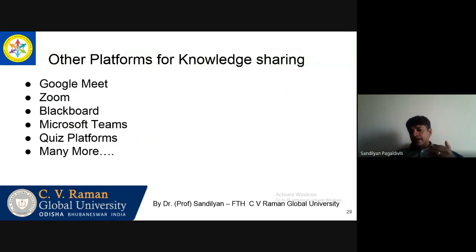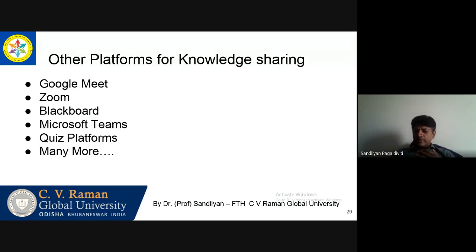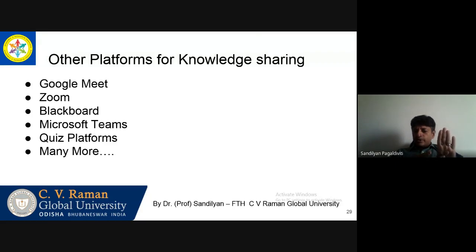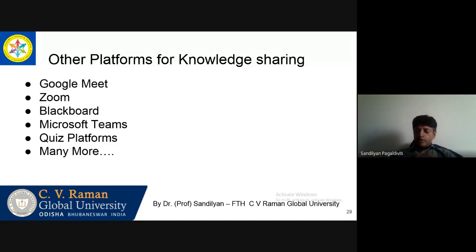Platforms for knowledge sharing — we are using Google Meet, this is one platform. Zoom, Blackboard, Microsoft Teams — there are lots of other platforms. Quiz platforms are there, online quizzes, online encyclopedias like Wikipedia and many more. I am just touching this here and saying that this is like an iceberg — the tip is there for you all to see. Keep digging. The more you dig, the deeper you get, the more information and the more resources that are available for you all.